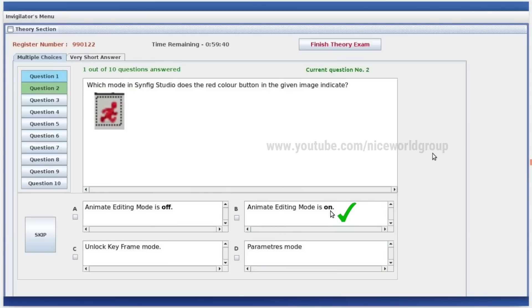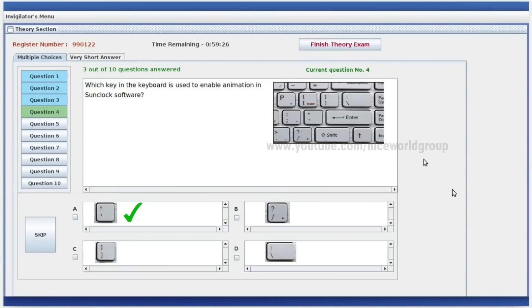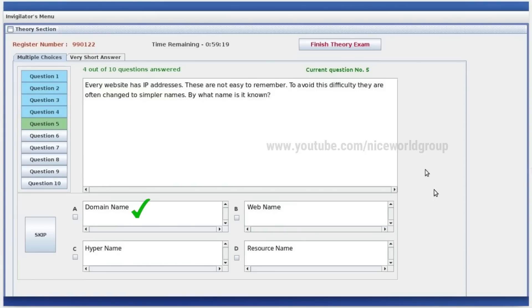Which key on the keyboard is used to enable animations on clock software? Every website has an IP address. These are not easy to name. To avoid this difficulty, they are often changed into simpler names. By what name is it known? Domain name. Right answer.